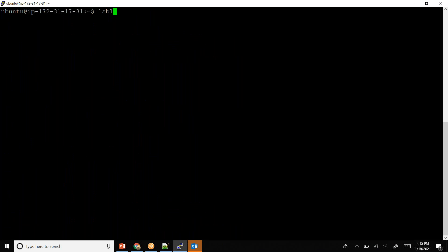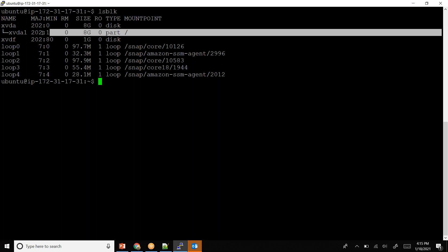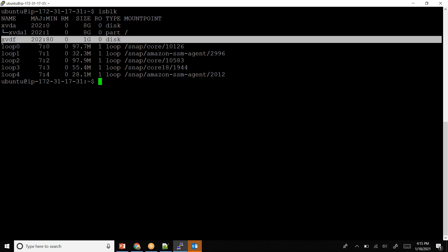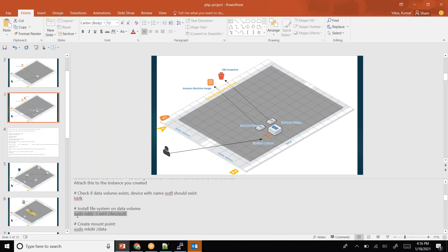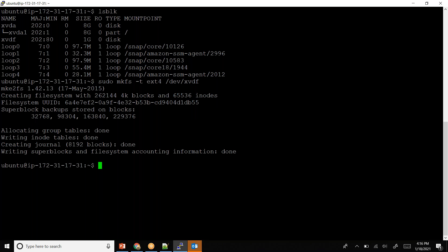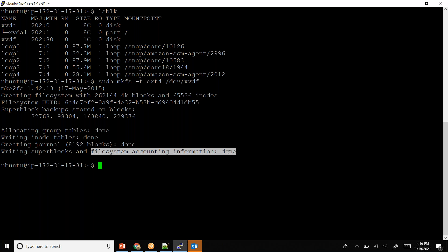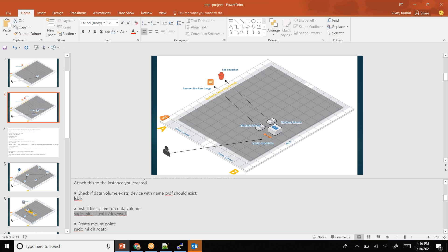Now if I run 'lsblk' carefully I can see the 8 GB storage and the extra 1 GB as 'xvdf'. First I'll make this EBS storage into a file system and then store all MySQL content here. The command is: sudo mkfs.ext4 /dev/xvdf — this creates a file system on top of the block storage. It says 'file system accounting information done', confirming it has turned this EBS into a file storage system.